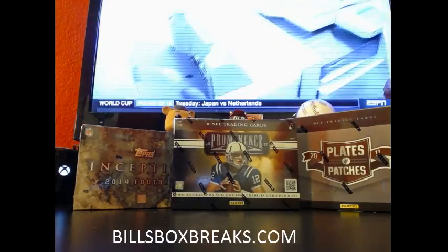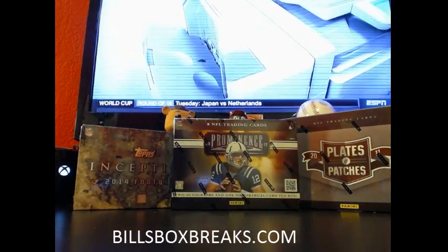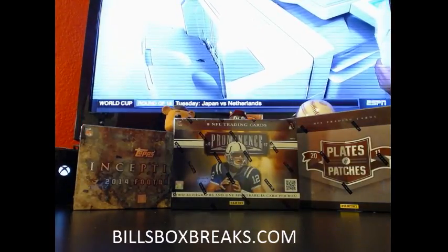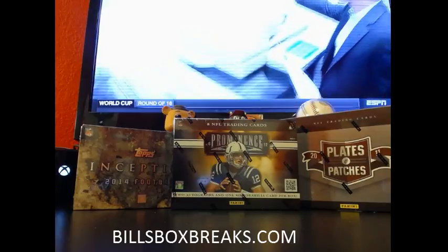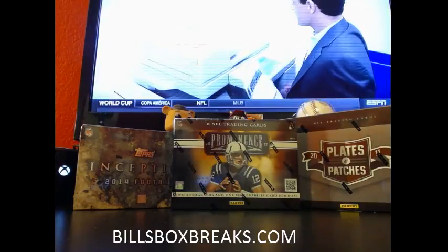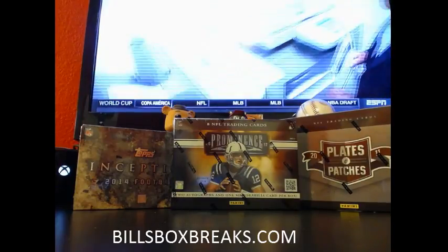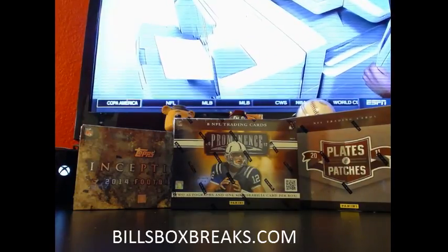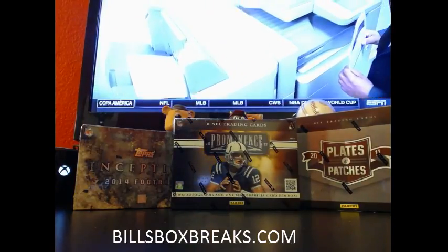Alright guys, Bill from Bill'sBoxBreaks.com. We're doing mixer number 241, a little 3-box mixer. 2014 Inception, 2012 Prominence, 2011 Plates and Patches.